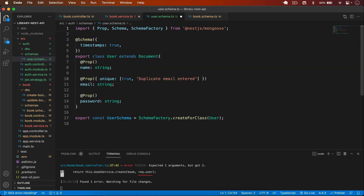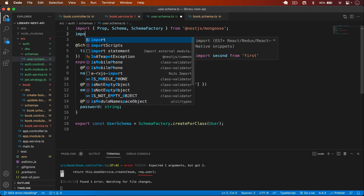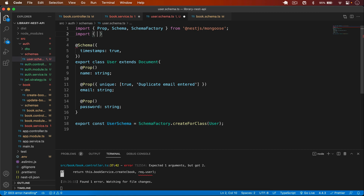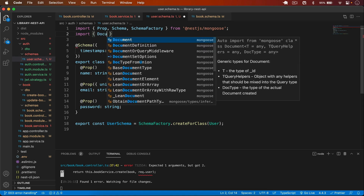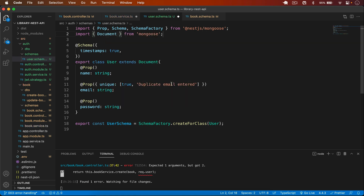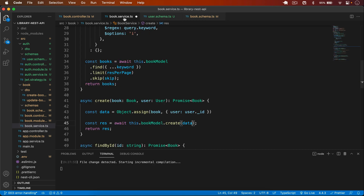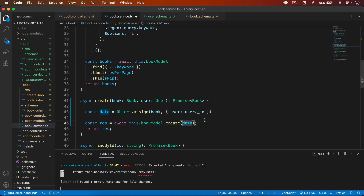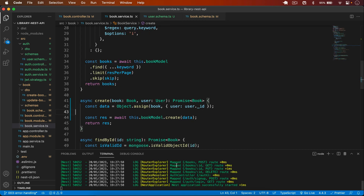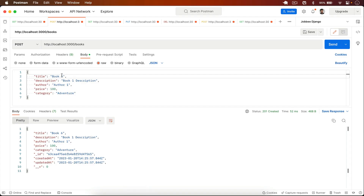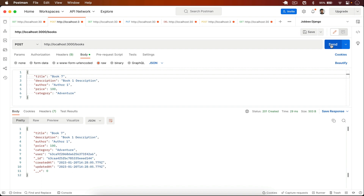To fix the TypeScript issue I go to the user schema and have it extend Document, importing Document from mongoose. This adds the _id field and resolves the error.